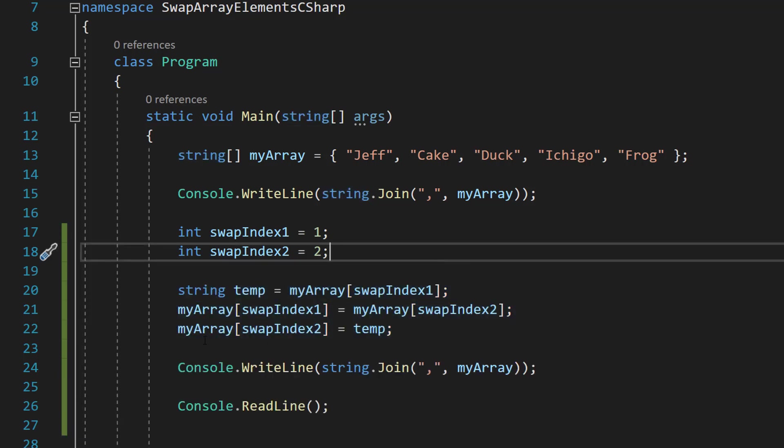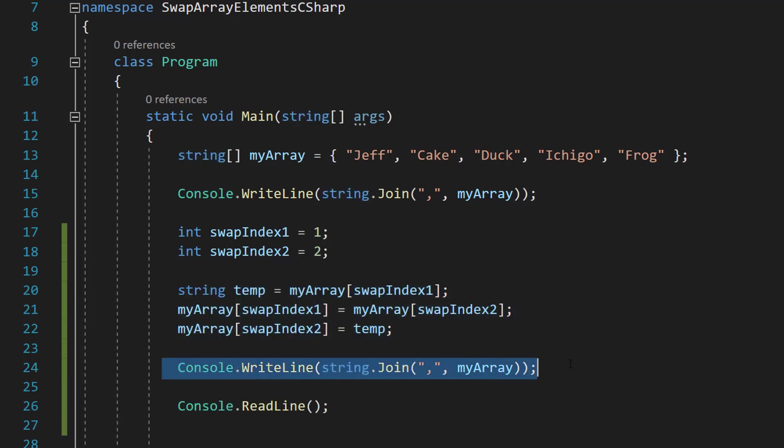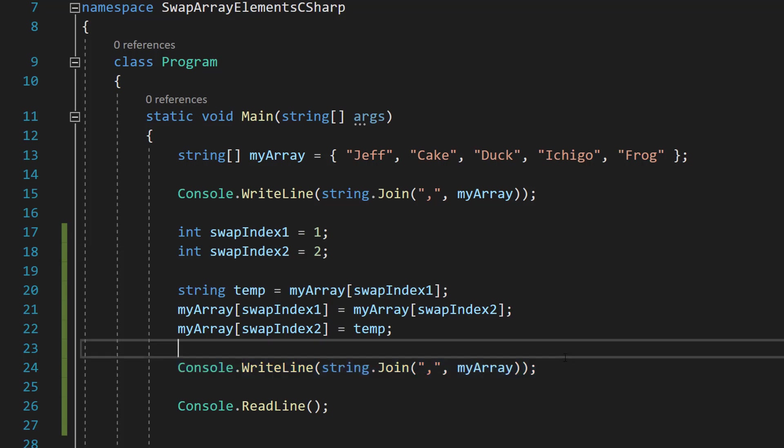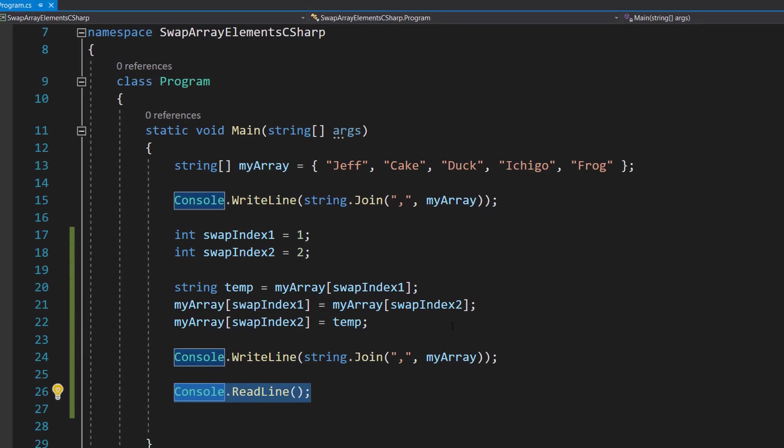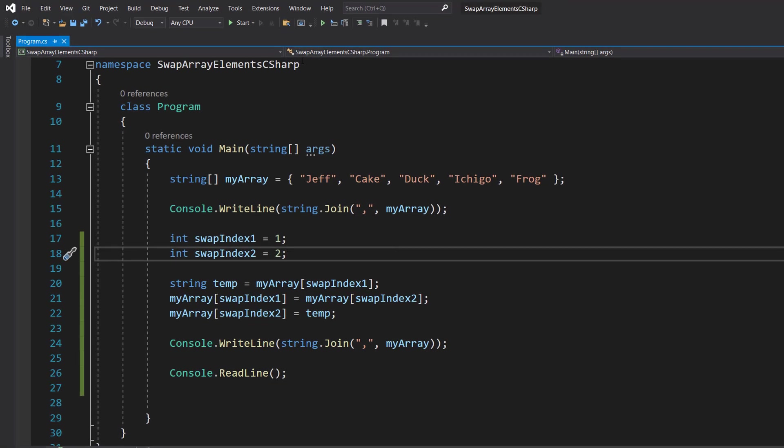We are finally going to do console.writeLine string.join comma myArray. So we're just going to print out our array again and then console.readLine to stop the program from closing. Let's hit play.